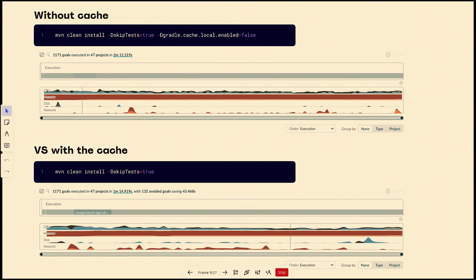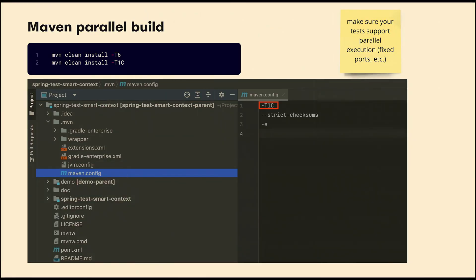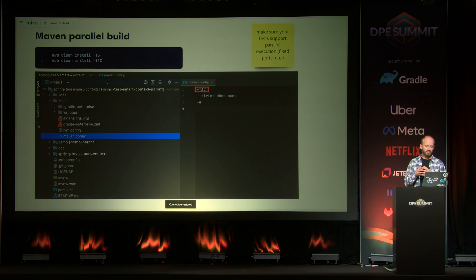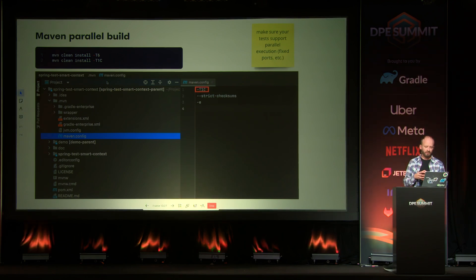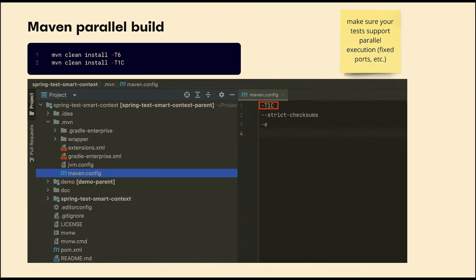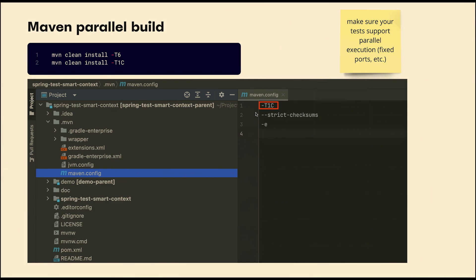Another insight from the build scan is pretty low CPU utilization during build time. Even if you have a powerful laptop, it's not utilizing CPU cores as much as possible. Let's try building in parallel. There is a parameter called -T where you can specify the number of threads, or multiply by the number of CPU cores. By default it's always one. If you want this parameter applied by default, add a .mvn/maven.config file to your git repository and your engineers will automatically apply it.